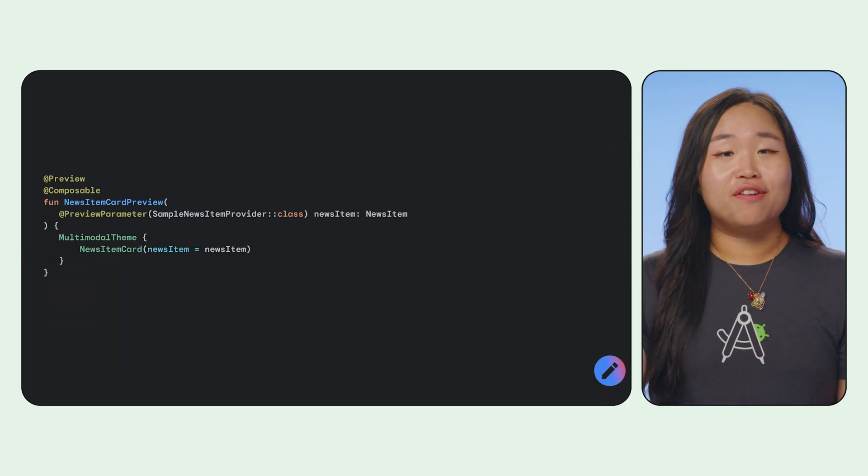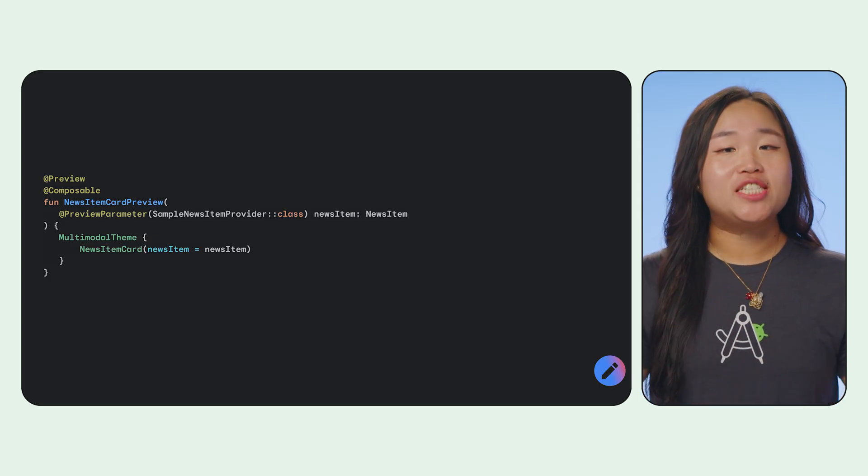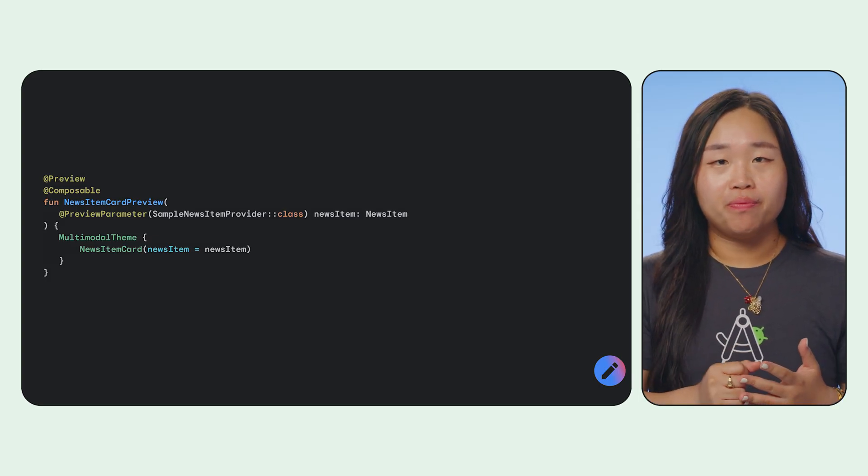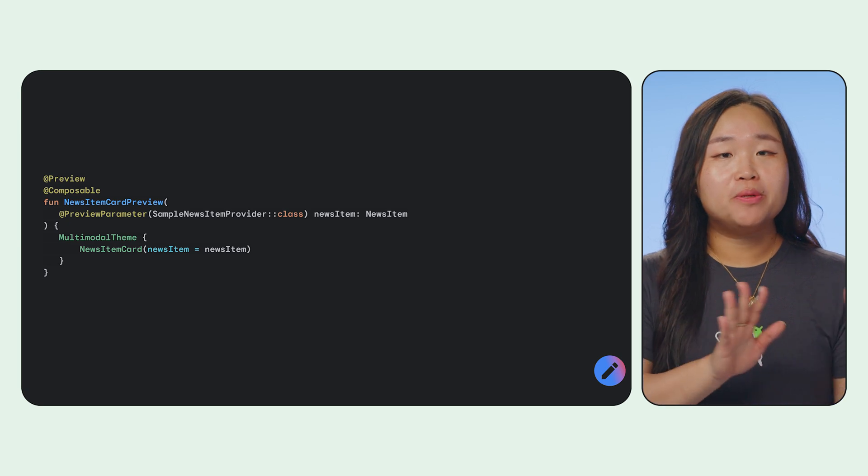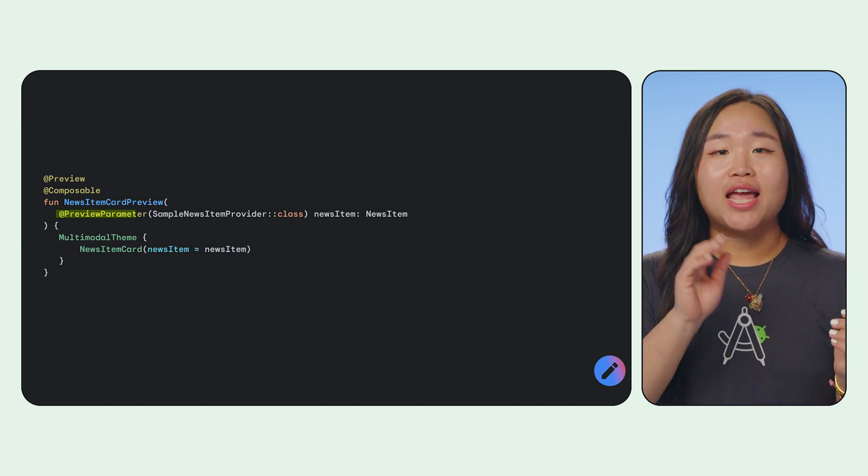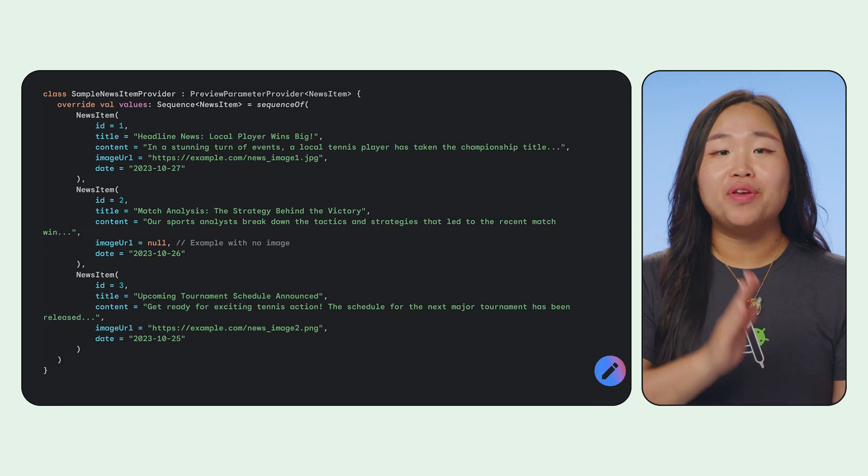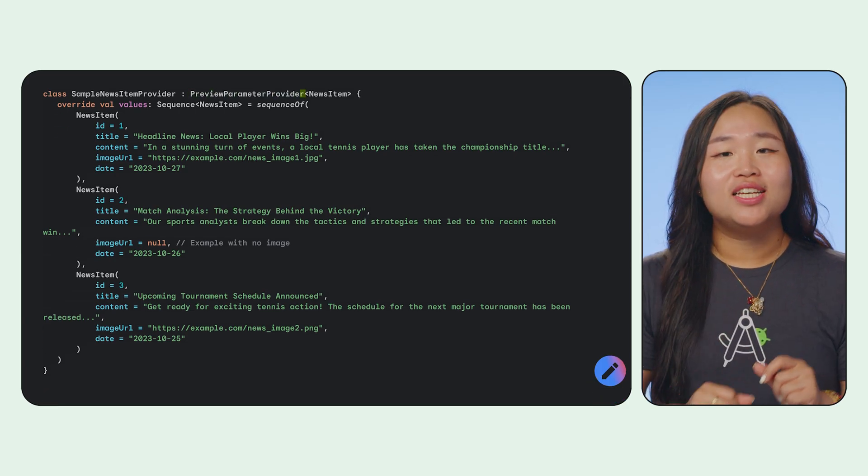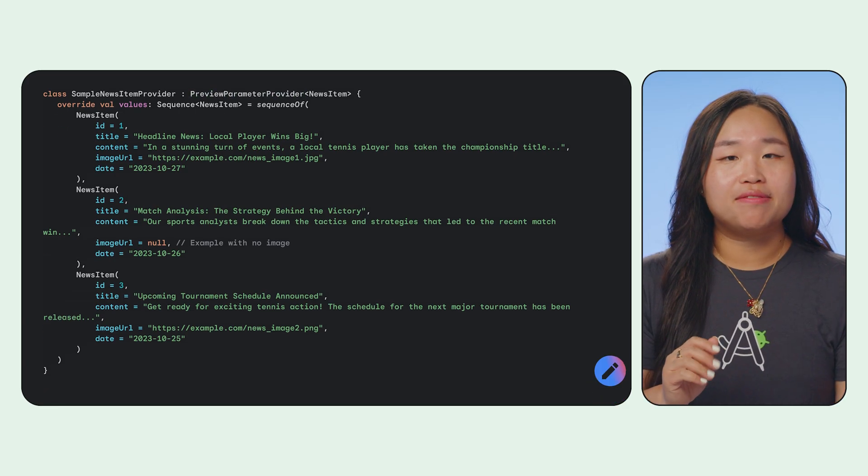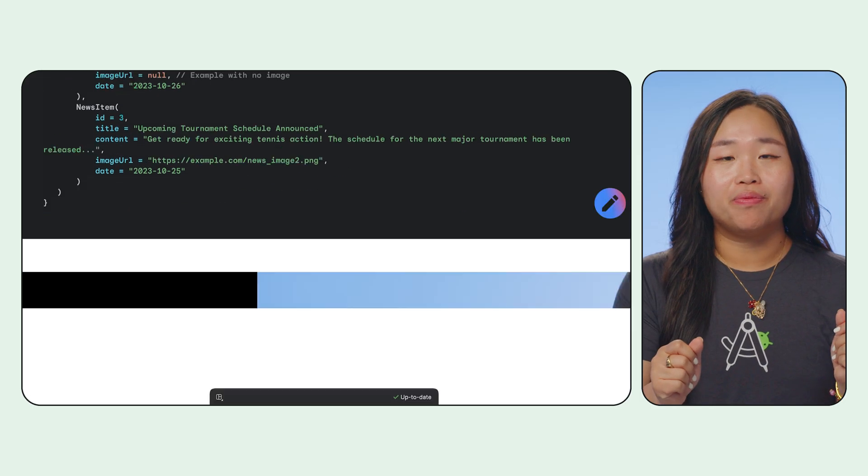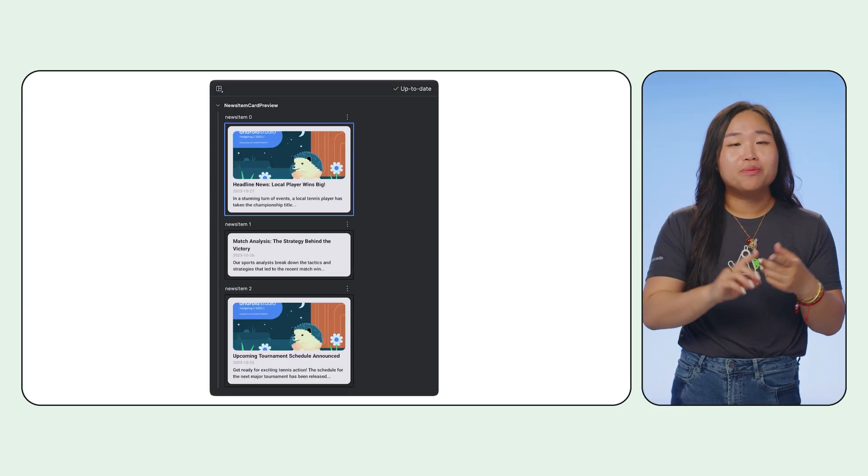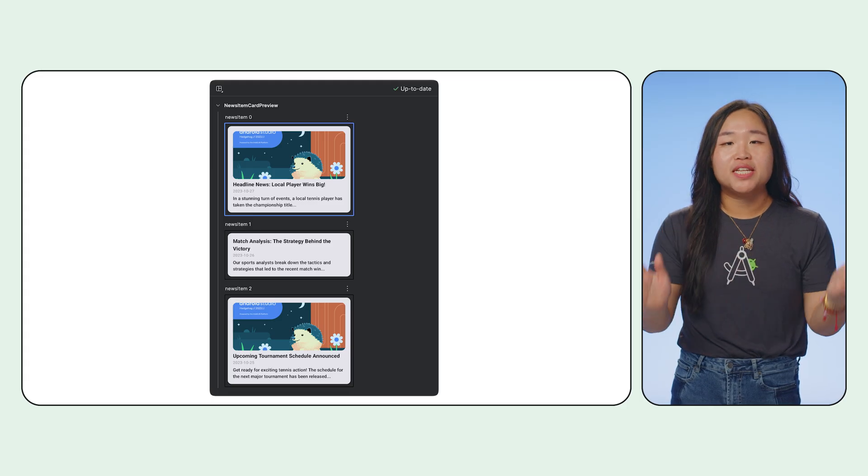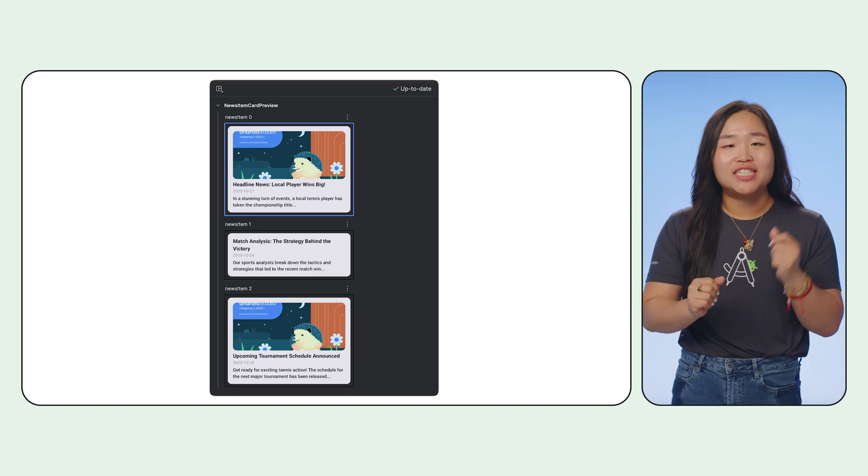Very often, a need arises where you must pass a large dataset to your compose preview. In this case, when you want to preview multiple states easily, use the preview parameter annotation with the preview parameter provider. This lets you define a class that provides different sets of sample data to your preview. This way, your previews remain fast, reliable, and truly representative of how your UI will look with different data states.